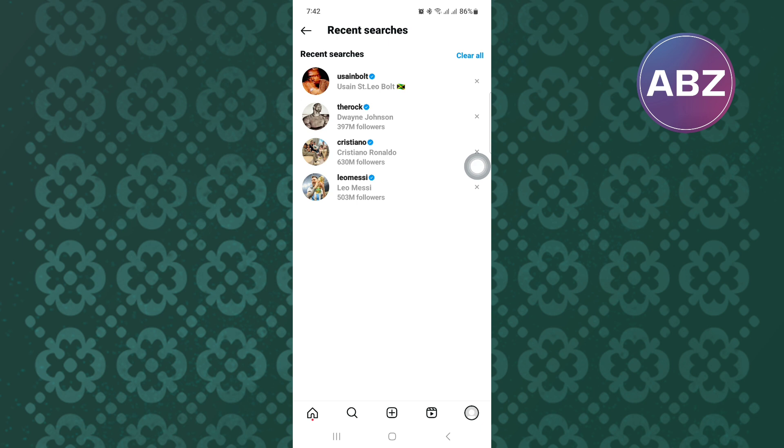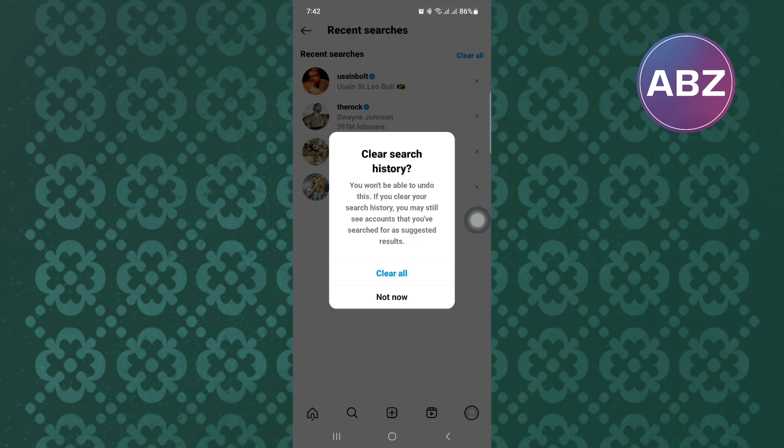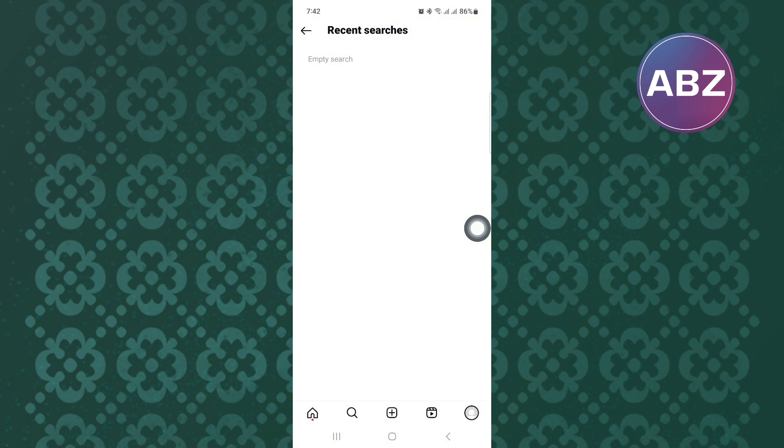This will show you a list of all the recent searches you have made on your account. Tap on this option here named Clear All and they will be deleted. They will disappear and Instagram will stop the suggestions when you are typing something.